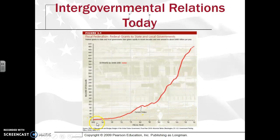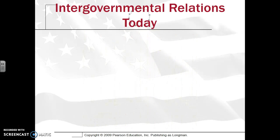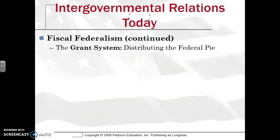Back in 1955, you were maybe at $2 to $4 billion. Even when adjusted for inflation, by 2010 you're approaching about $480 billion, which is a very large sum of money. So the amount of grants has certainly increased over time.